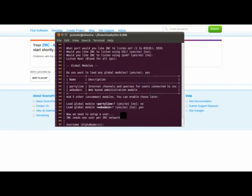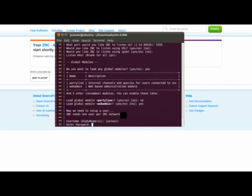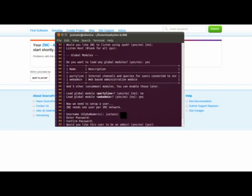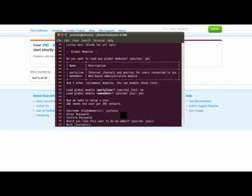What would you like the username to be? We will say Justtastic. This is the username that you will be logging into when you connect to your bouncer, but it will not be your nickname. You would want to enter in the password. And then you want to confirm the password. Would you like this user to be admin? Yes.